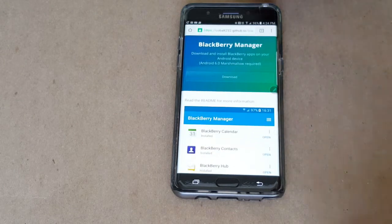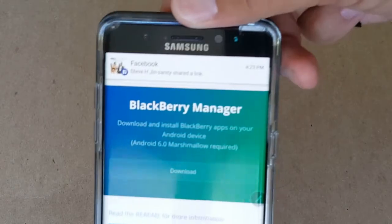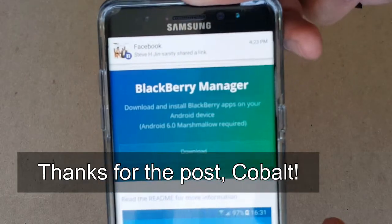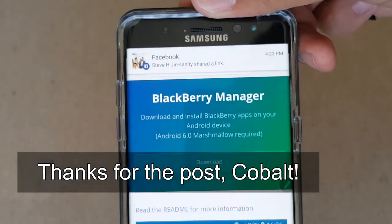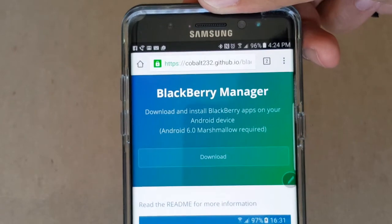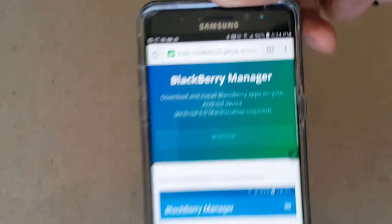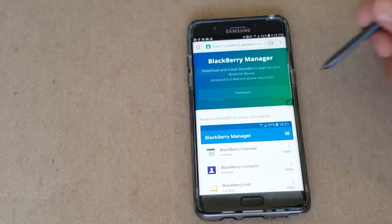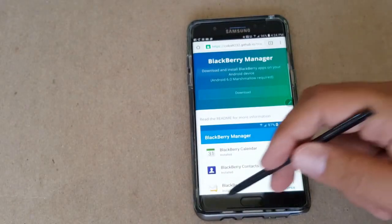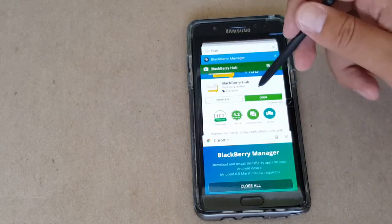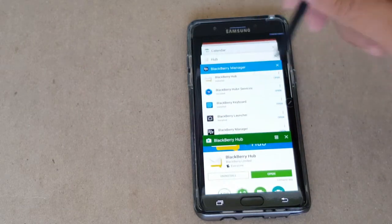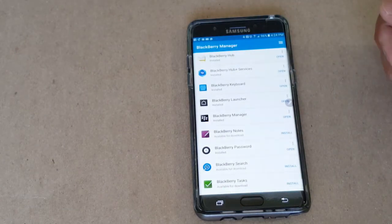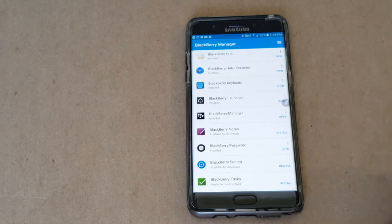Once again, I'll leave the links in the description down below. A shout out to Cobalt for posting my video on the Android apps running on Samsung. Thank you very much. And this has been a quick showing of the Android apps through the BlackBerry Manager running on my Samsung Galaxy Note 7. And as of this video, it has not exploded yet.